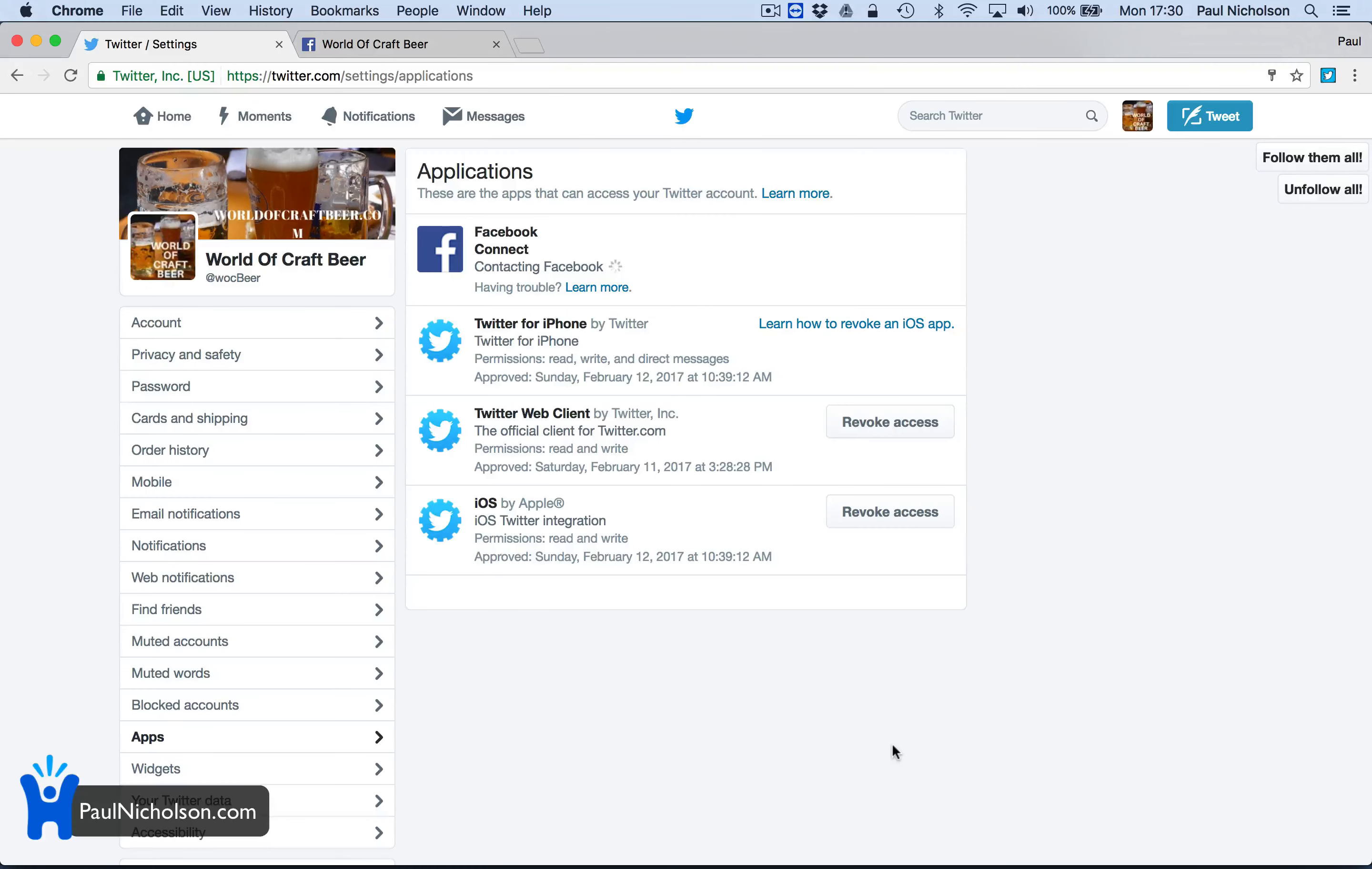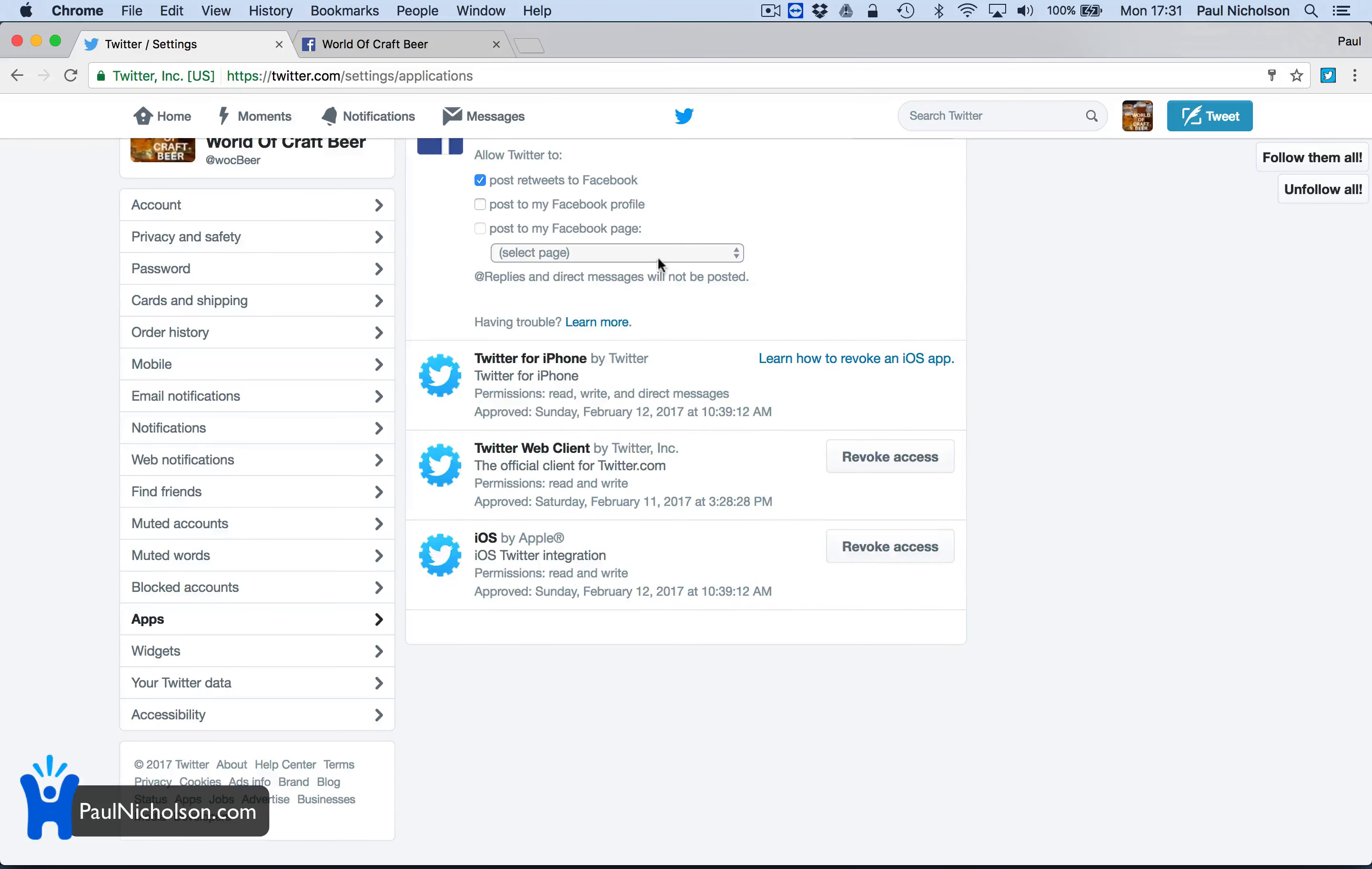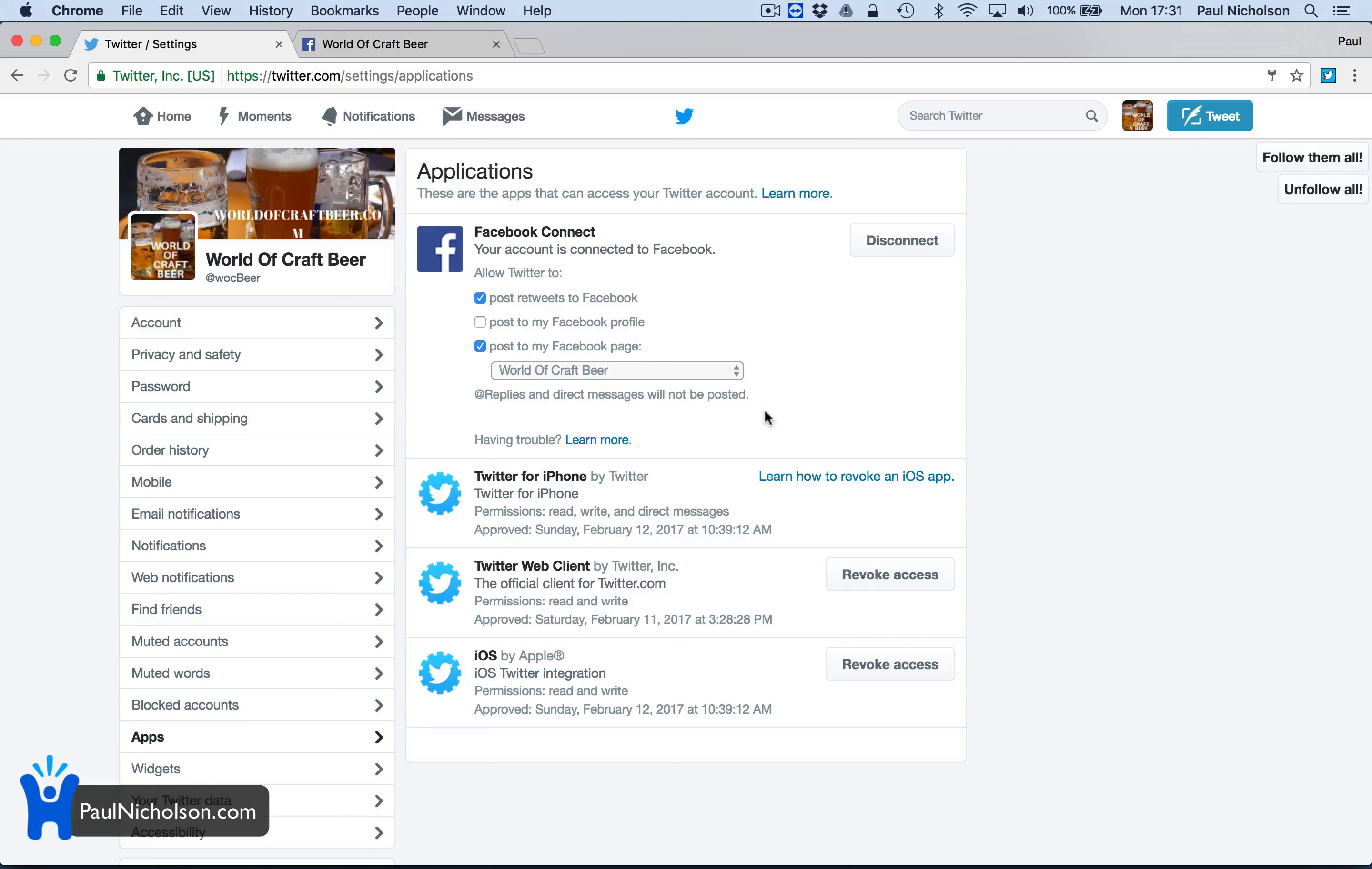And then it should offer me post to my profile, no, allow posting on your pages. So you'll have to allow it again, and then it's going to offer me which page. So World of Craft Beer, post to Facebook. And now replies, at replies and direct messages will not be posted. So that's good.